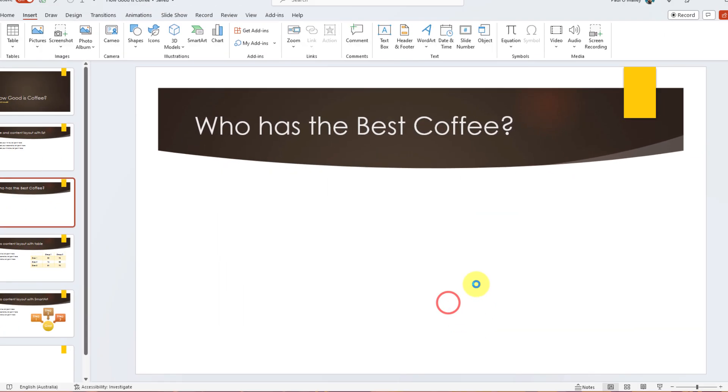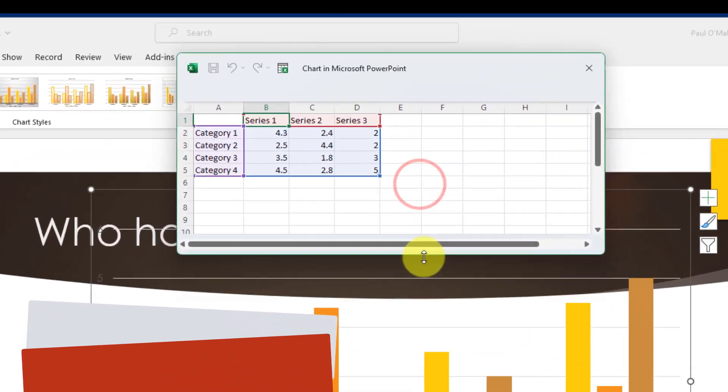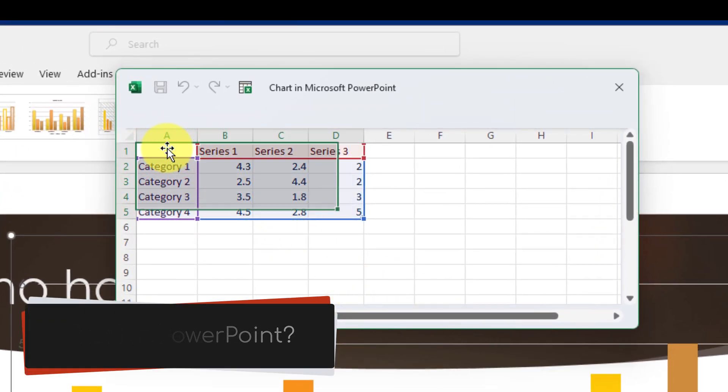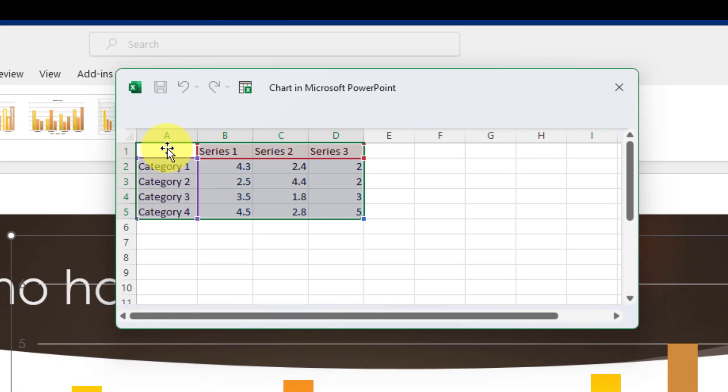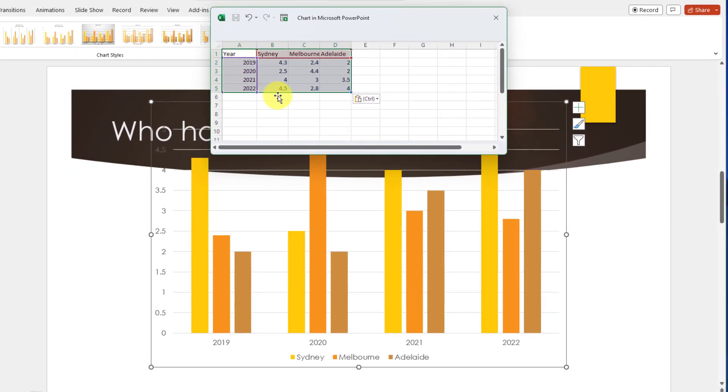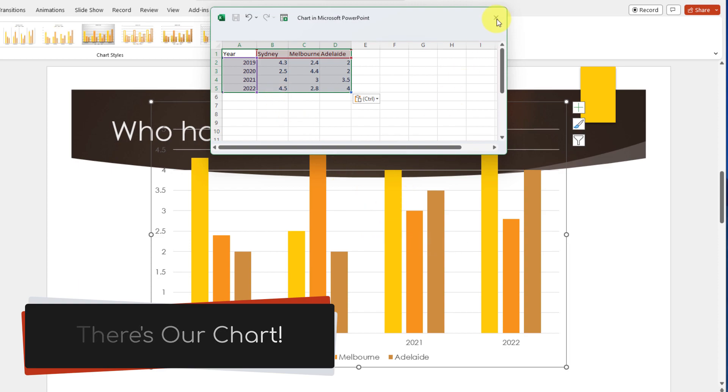Now this is going to insert a chart into my PowerPoint deck and what you'll notice up the top here is I have kind of like a miniature version of Excel directly inside PowerPoint and what I'm going to do is I'm going to replace the templated data there with my exact table and there's our chart all inside PowerPoint ready to go.